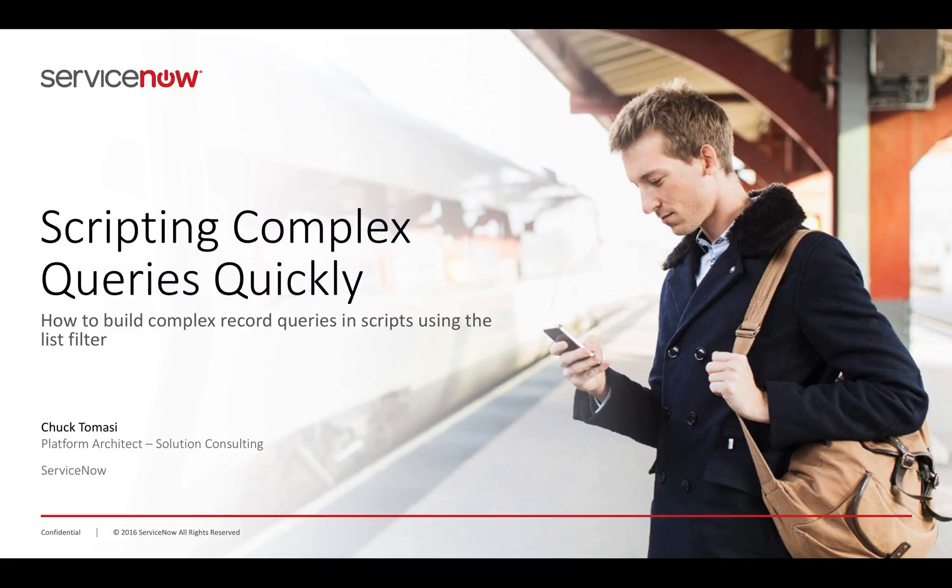Hello, this is Chuck Tomasi here to show you how to build complex queries very quickly using the list filter in ServiceNow.